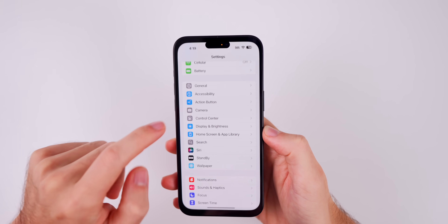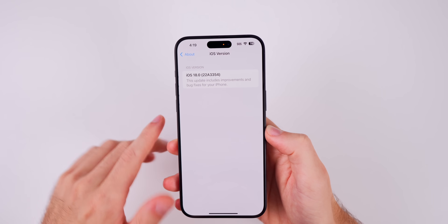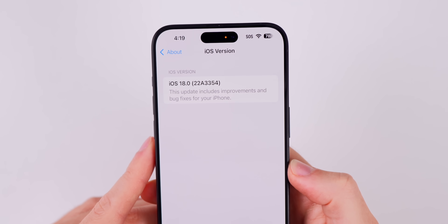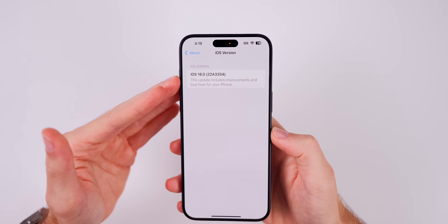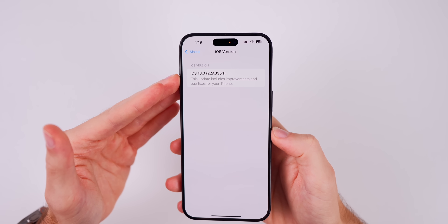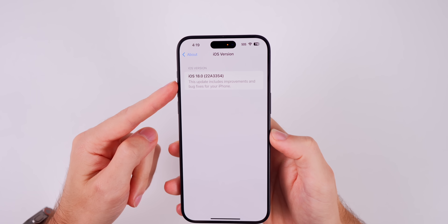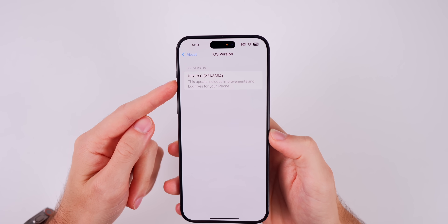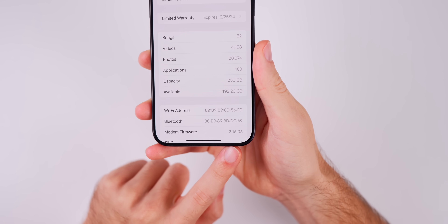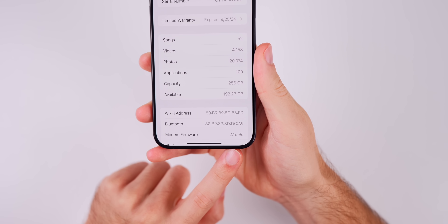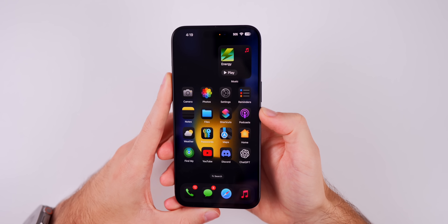Let's check out the build number for iOS 18. In Settings > General > About, it is 22A3354. This should be the same build number as the official release when that launches next week — unless we get an RC2, this will be the final build of 18.0. The modem firmware remains the same at 2.16.06 on the iPhone 15 series.